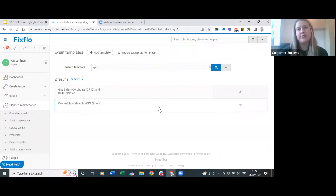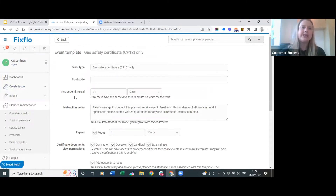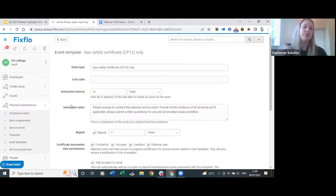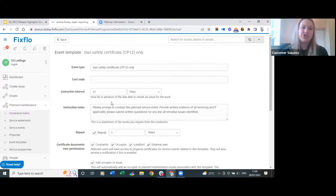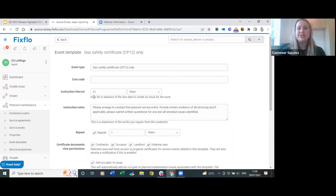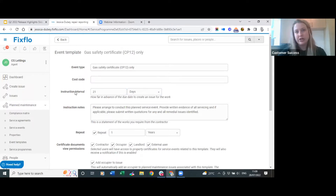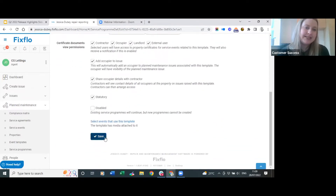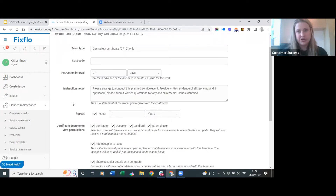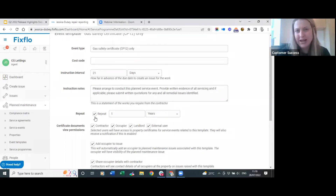To edit an event template, click on it - for example gas safety certificate only - and it will take you through to the event template where you can see all the details. If you're going to add service events manually, make sure the details here are correct as it will save you time. The instruction interval is how far in advance of the due date you would like to create the IS number. If you want it longer than 21 days, you can amend the unit here, and any changes can be saved.